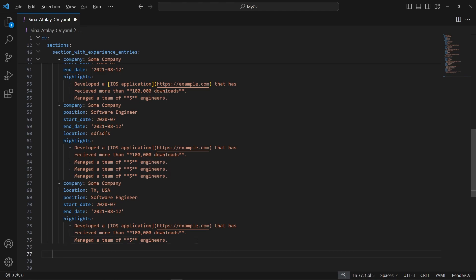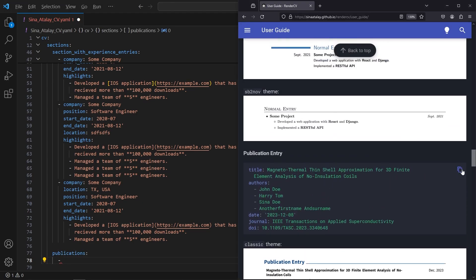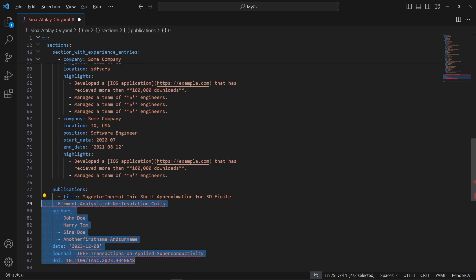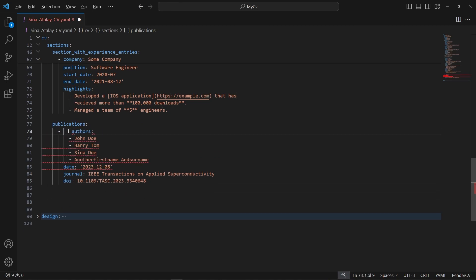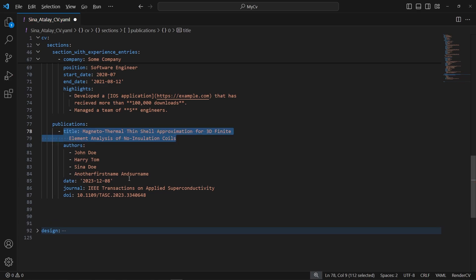We also have publication entries. Let's type a publications section and go back to the documentation to find the publication entry format. Note that the title field is required — if you omit it, RenderCV will complain with a missing property title error. So make sure to include the title field when using publication entries.